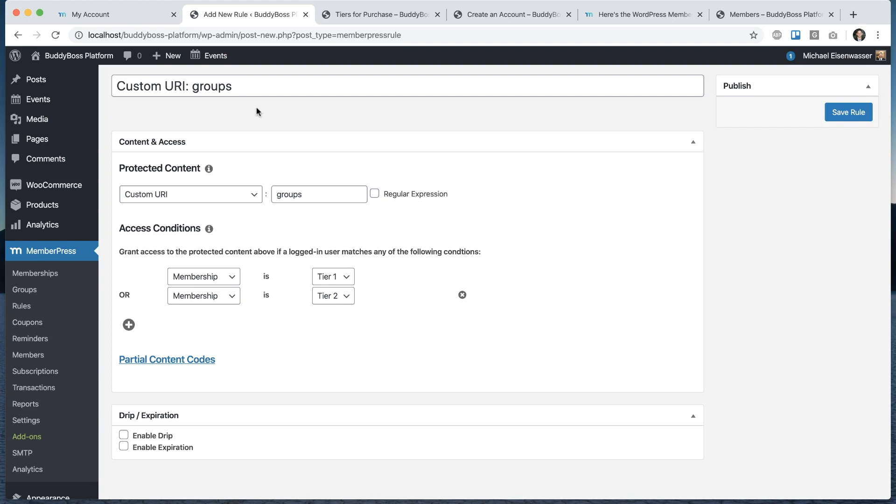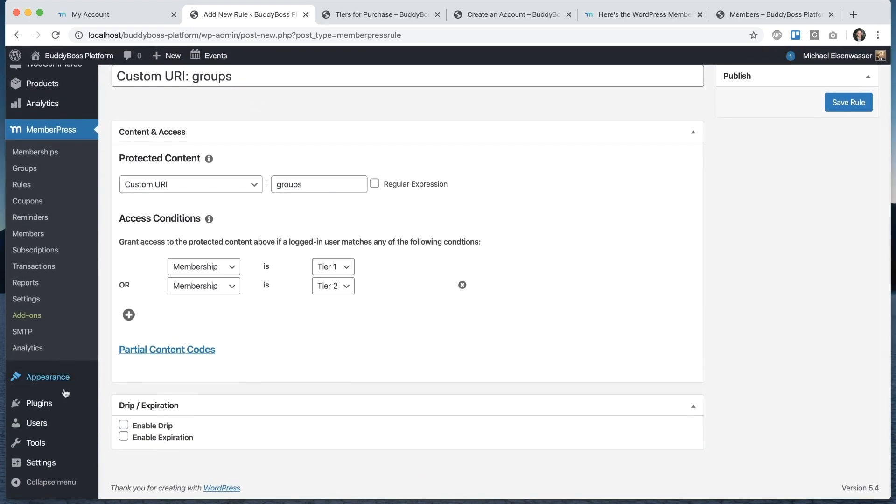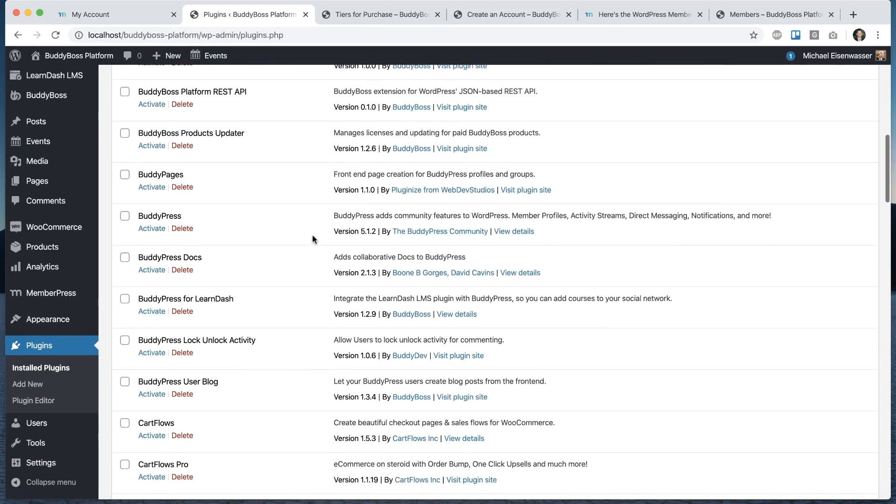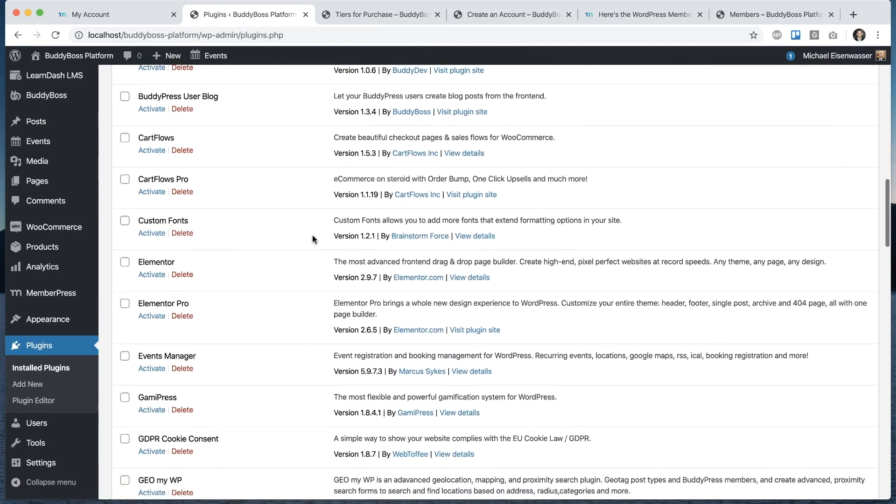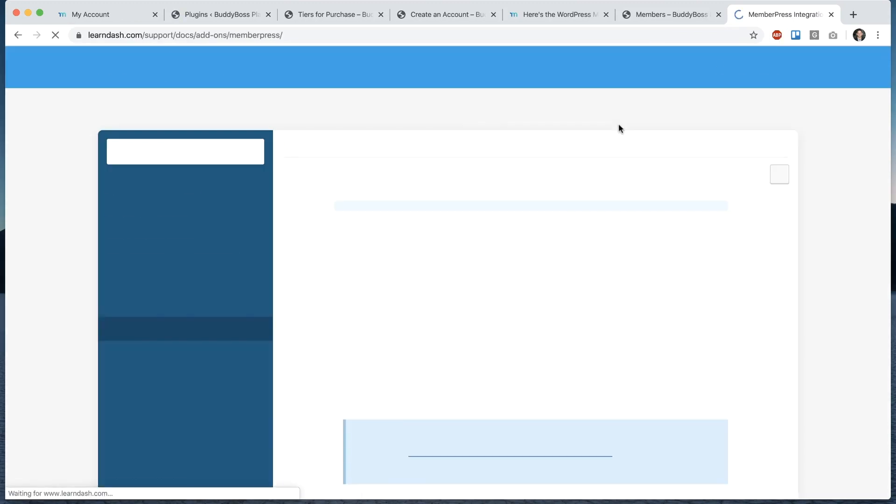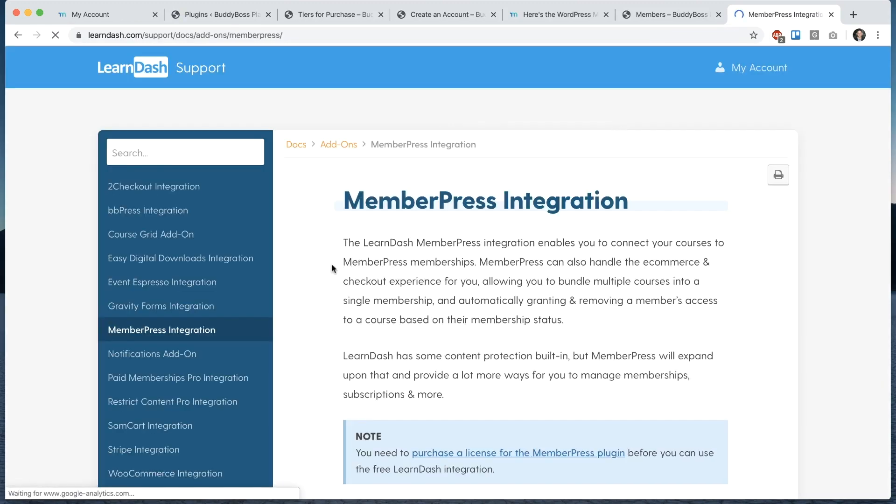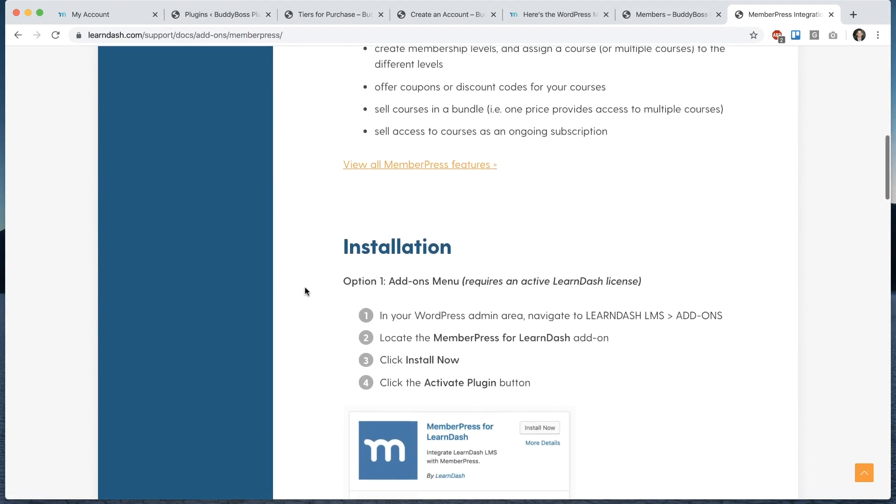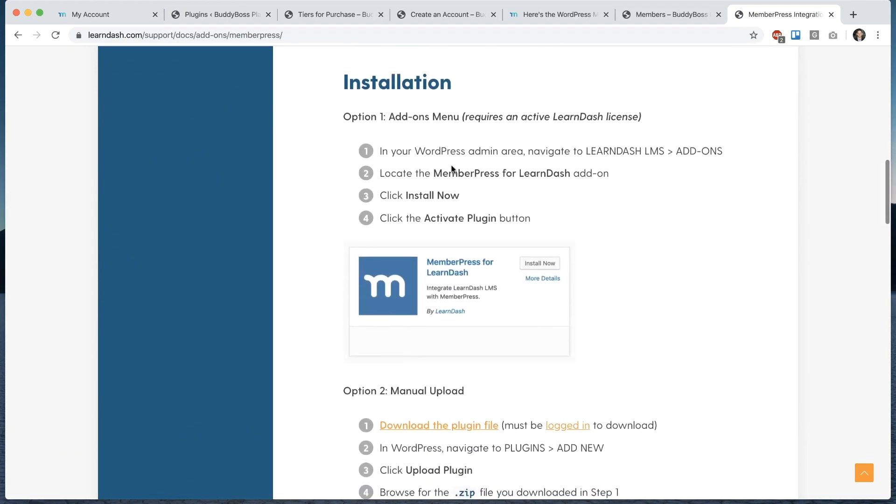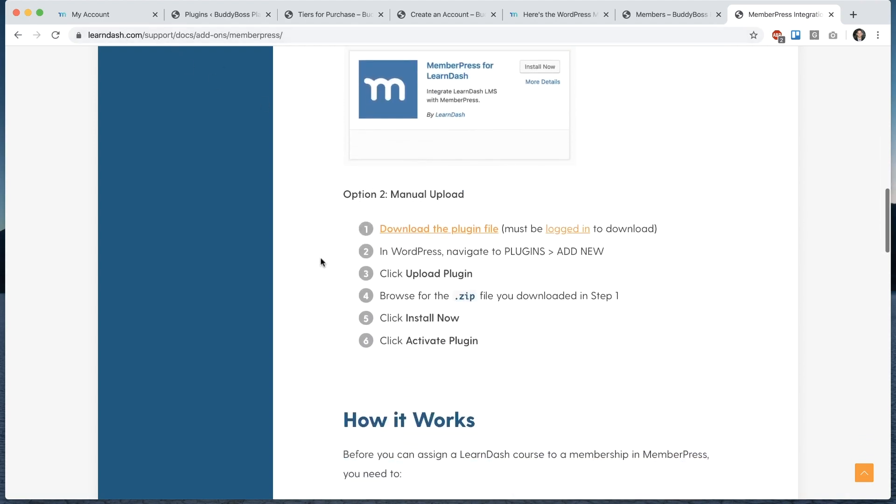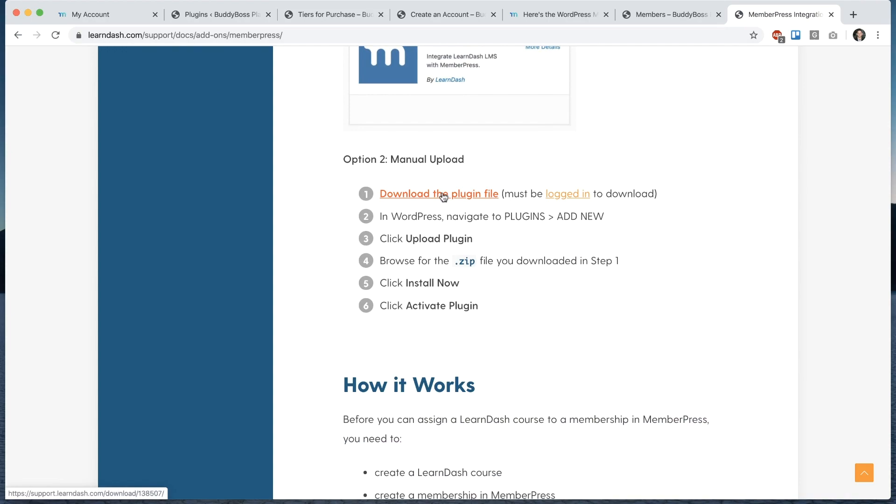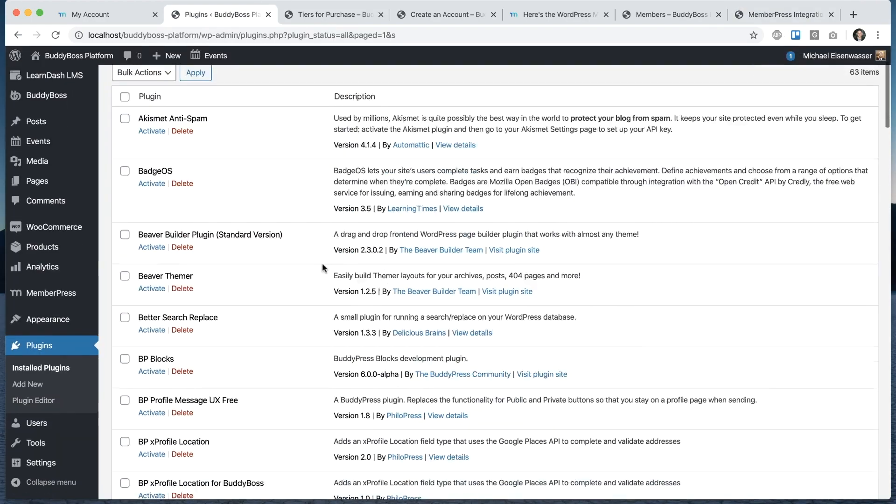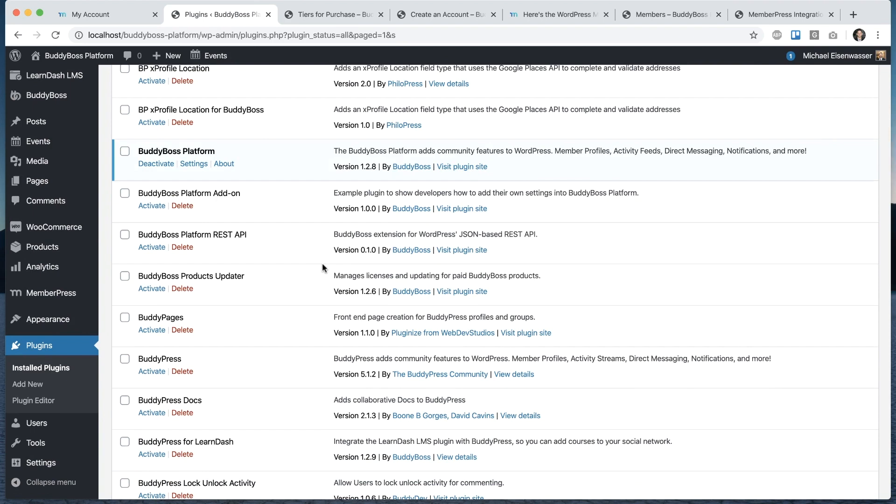Now I want to move into LearnDash and show you how you can protect course content using MemberPress. If I go back to plugins, you'll see I have this plugin called LearnDash MemberPress, which I'm going to activate. If I Google that, we can see the result. It's a plugin that you can get from the LearnDash website. In your WordPress admin area, navigate to LearnDash LMS add-ons, locate this plugin and download it. You can also go into this website from LearnDash if you're logged into LearnDash support and click this link here to download the plugin from this website and upload it manually through your backend. So we have that activated now.